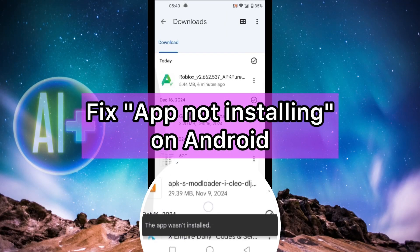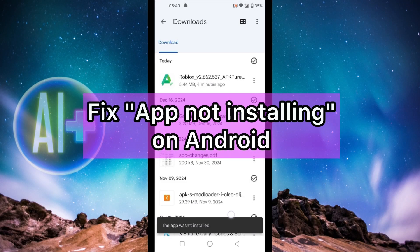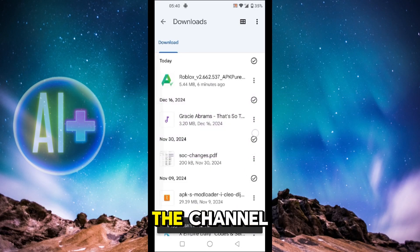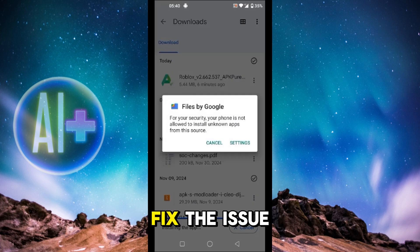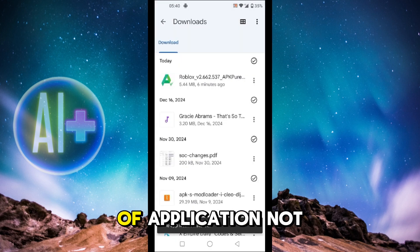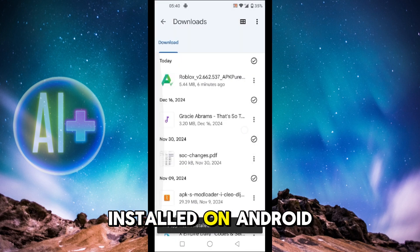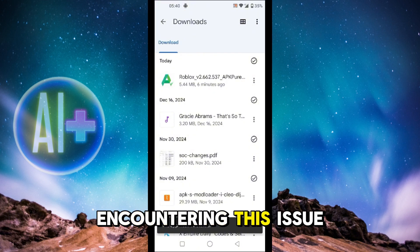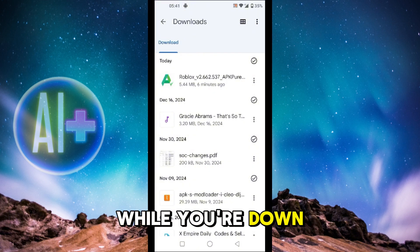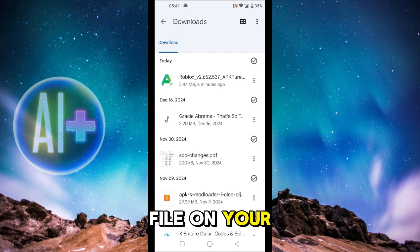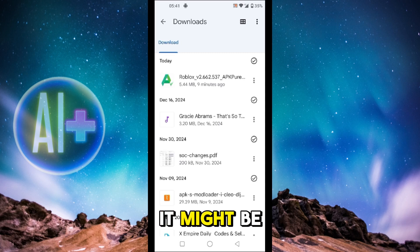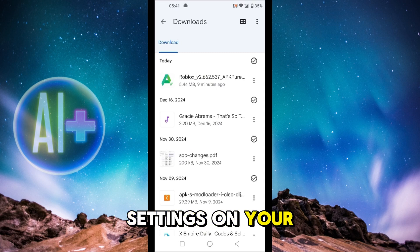How to fix 'App Not Installed' on Android. Hello guys and welcome back to the channel. In today's video I'm going to show you how you can fix the issue of 'Application Not Installed' on Android. If you're encountering this issue while installing any APK file on your device, it might be because of some settings on your device.